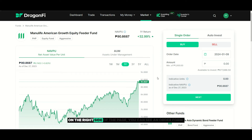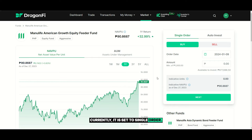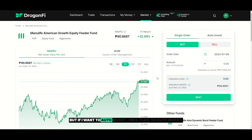On the right side of the page, you can see an order form. Currently, it is set to single order. But if I want to auto-invest, I will click on auto-invest.